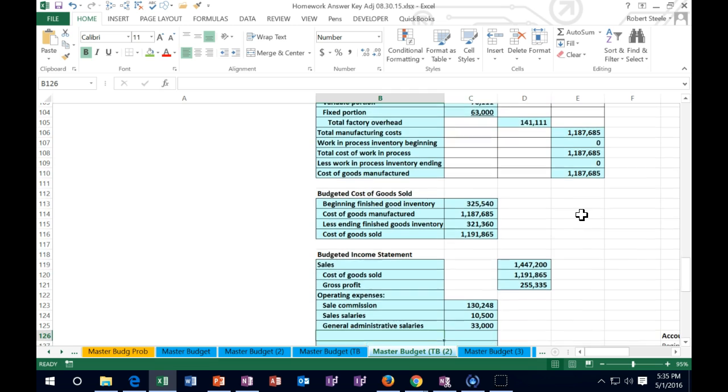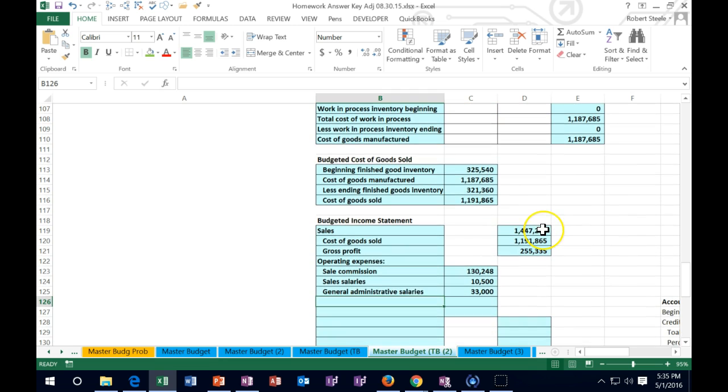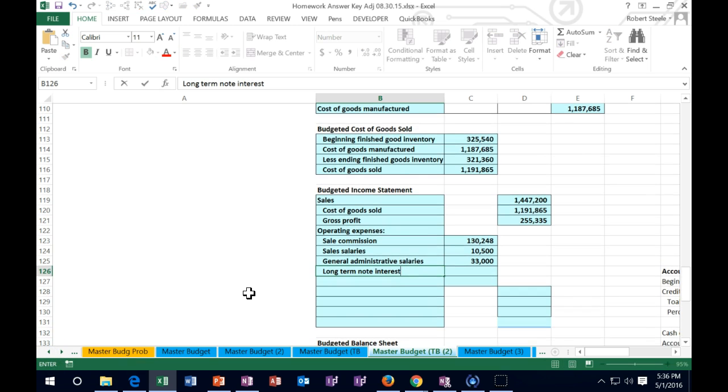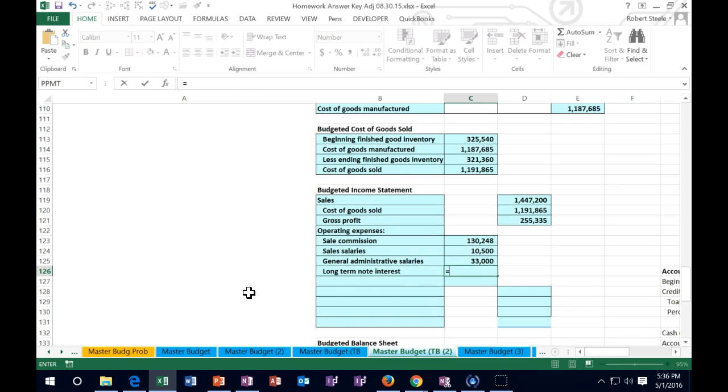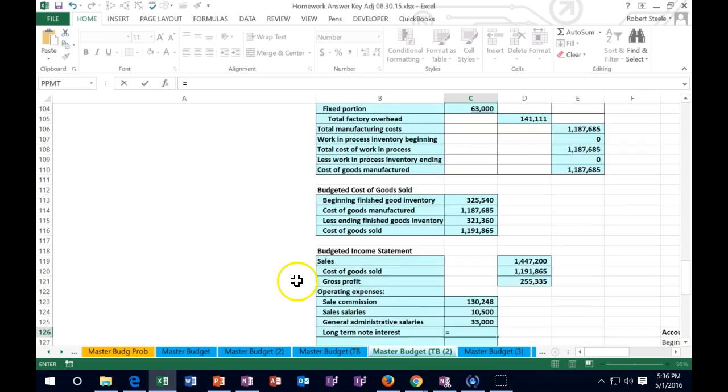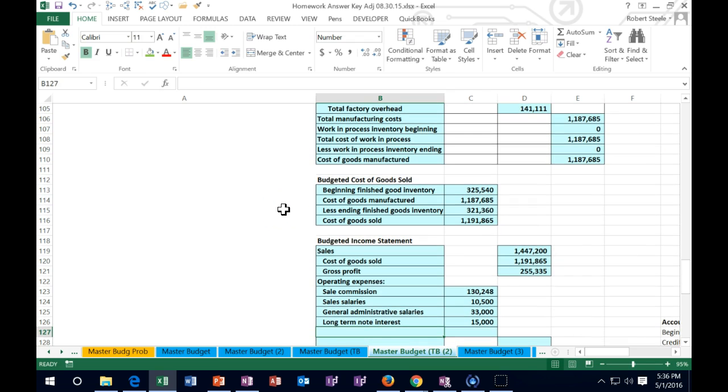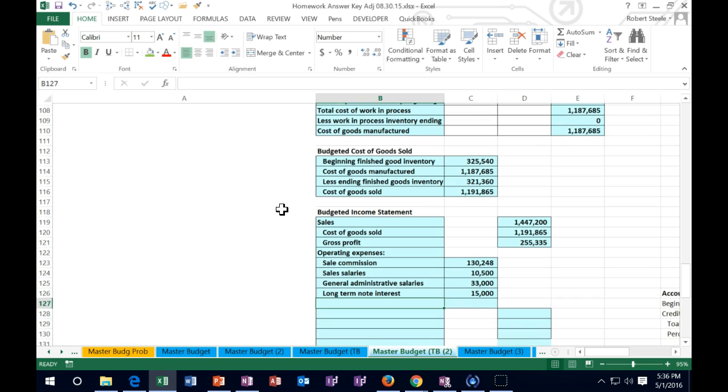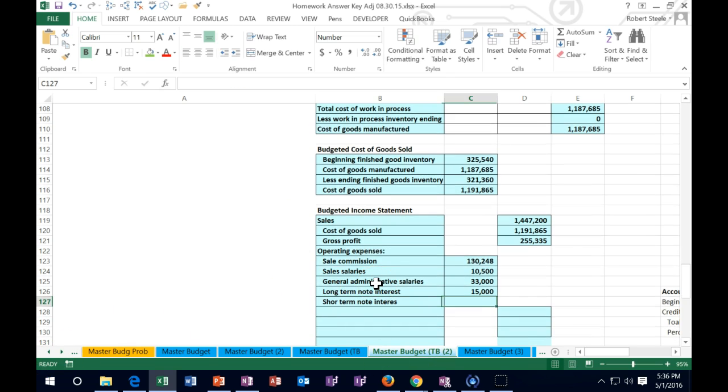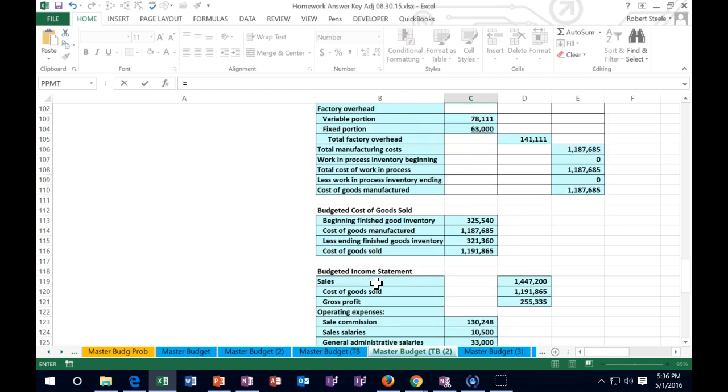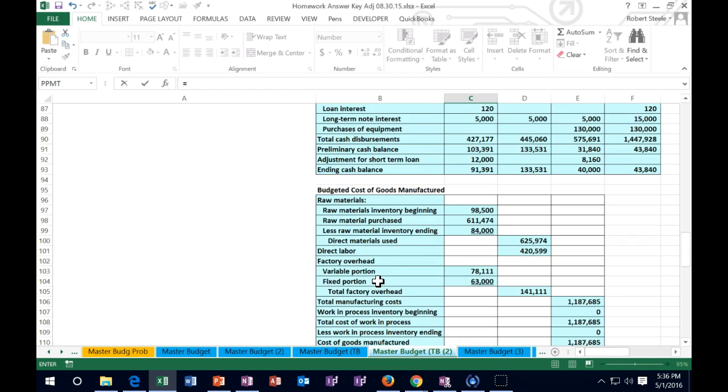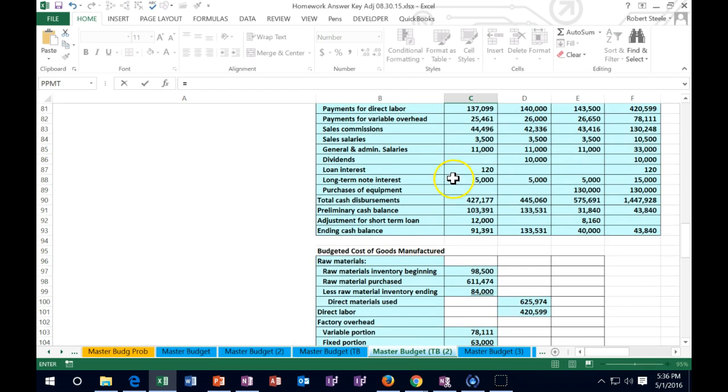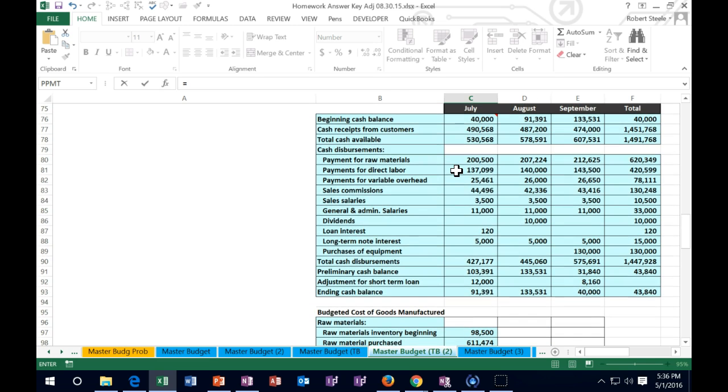Then we've got the long-term note interest - that's an expense. I'm going to pull that from the cash flow statement - 5,000 a month, so I'm picking up that 15 right there. Then we've got short-term note interest - that smaller note was just 120 because we paid it off after the first month, so the only expense is the 120 in July.